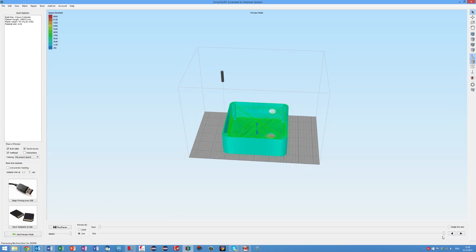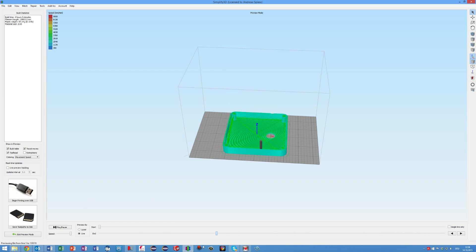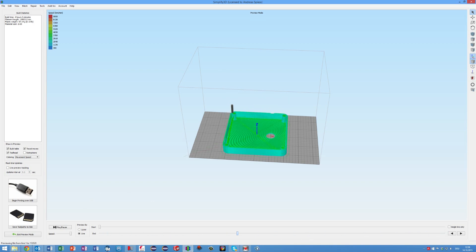As you see, the slicing is extremely fast and I can simulate the printing before I save the file.